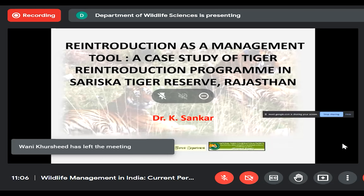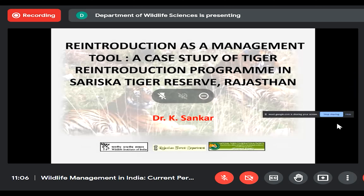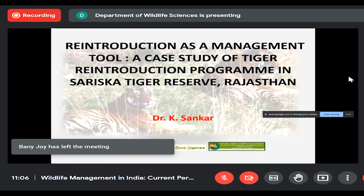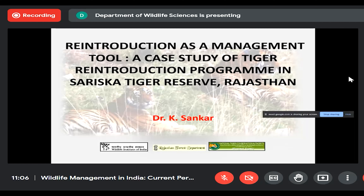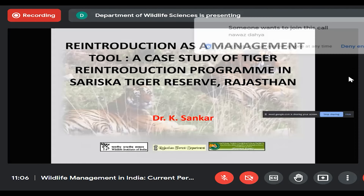This talk is on the reintroduction of tigers in Sariska Tiger Reserve, which happened about 15 years ago. Recently, you got to know about cheetah introduction in India — that is not a reintroduction but an introduction. In reintroduction, a species which became extinct in a given area is brought back; introduction means introducing a species into a new area. That is the difference between cheetah introduction and tiger reintroduction.